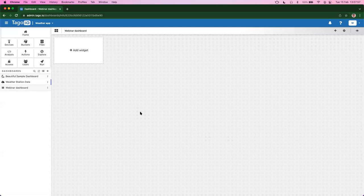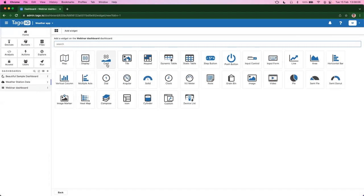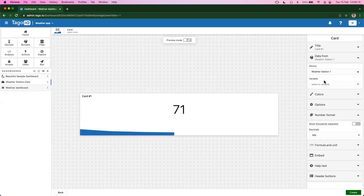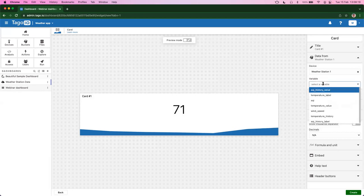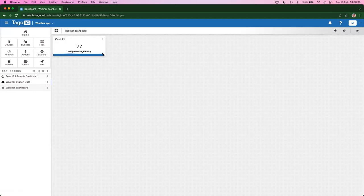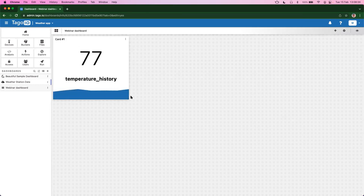The first thing I want to talk about is formula and dictionary. Before we start, we need a widget, so let's add a very simple card widget. For the data source, let's select weather station one and the temperature history variable. Now we have the temperature history from one of our weather stations — this is just the minimum you can do to visualize the information. You create a simple widget and you have the data with a very nice chart at the bottom of the card widget.